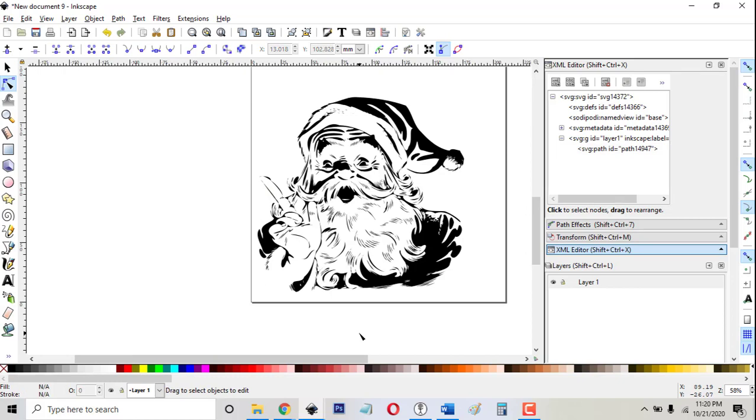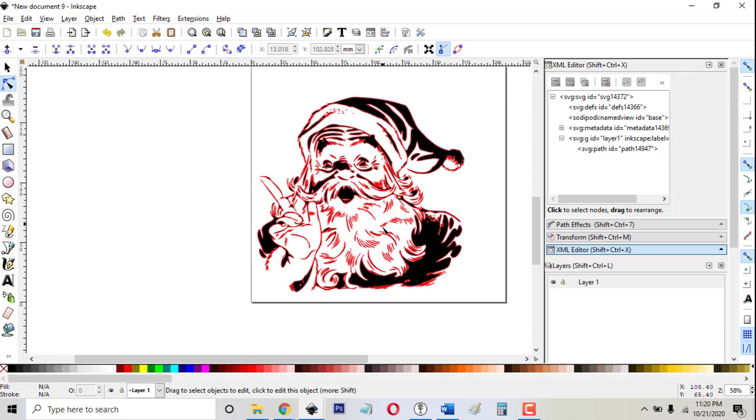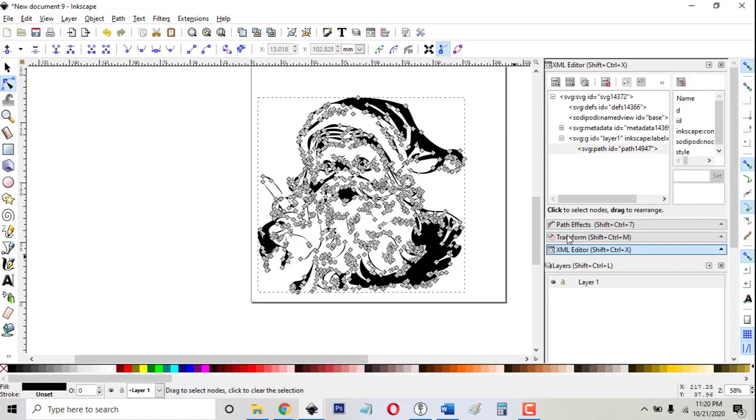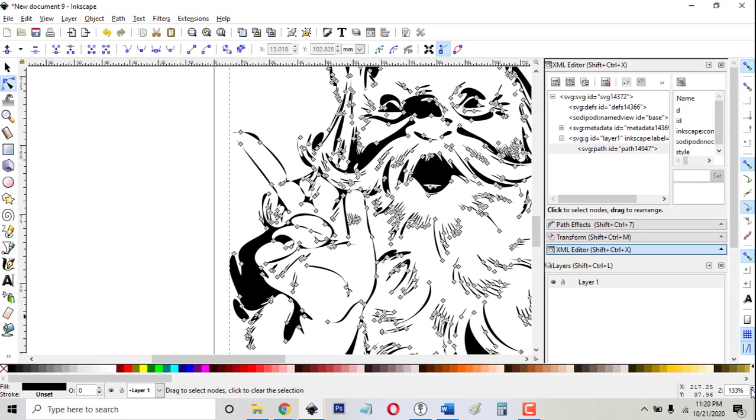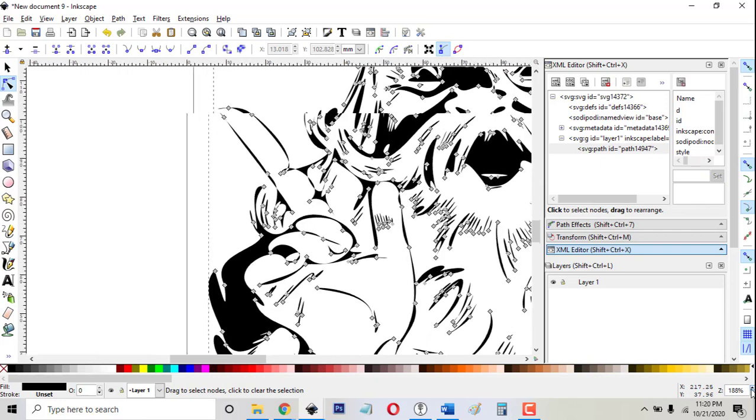But sometimes when I do path simplify, it distorts the image so badly that I say, forget it. I just can't do that. And I never like stray nodes or funny looking nodes in my files.